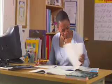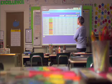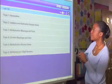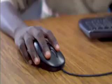Envision Math emphasizes data-driven, differentiated instruction, offering teachers the data to assess each student's performance before, during, and after every lesson, and at the end of each topic. After each assessment, students instantly receive prescriptive intervention and enrichment activities suited to their particular needs, from start to finish.